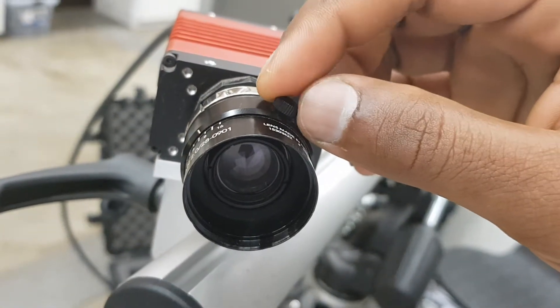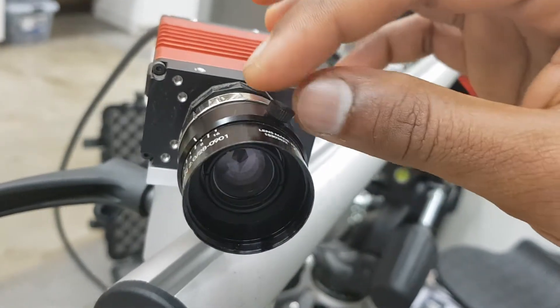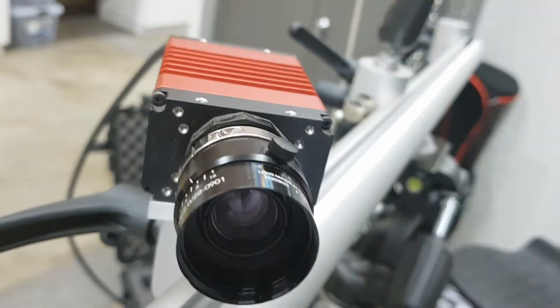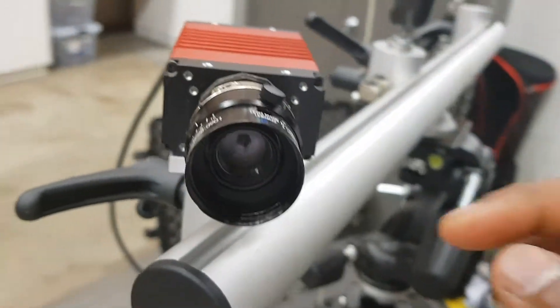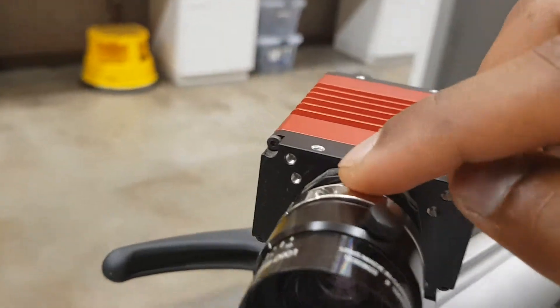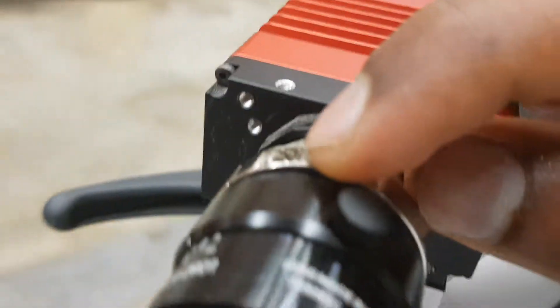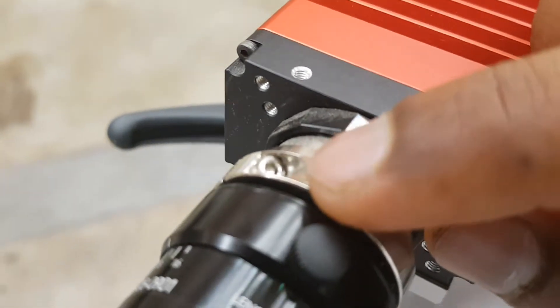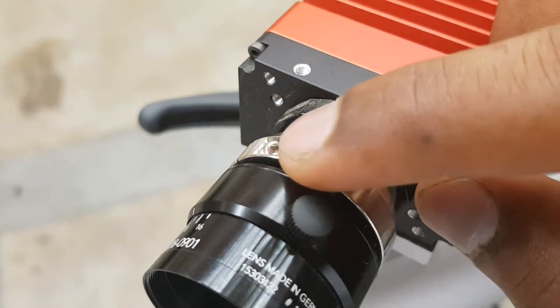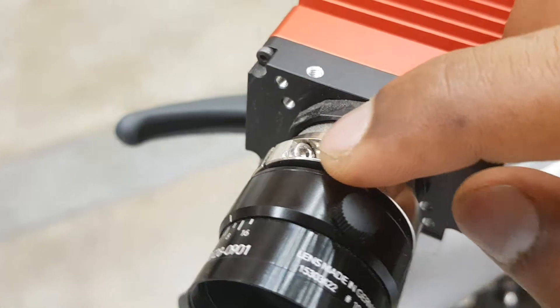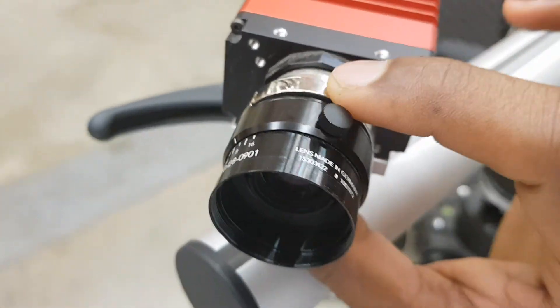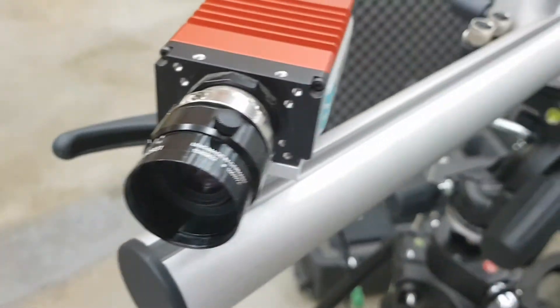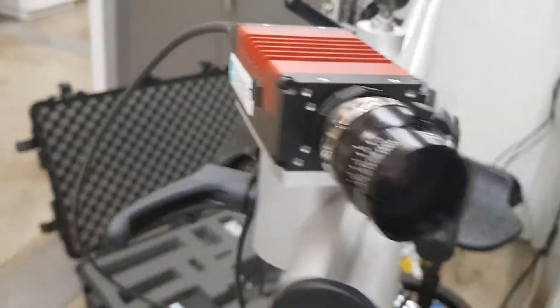For focusing, there's a slot here. You have to use an Allen key and loosen it up, then turn this to focus. That's it for the front part.